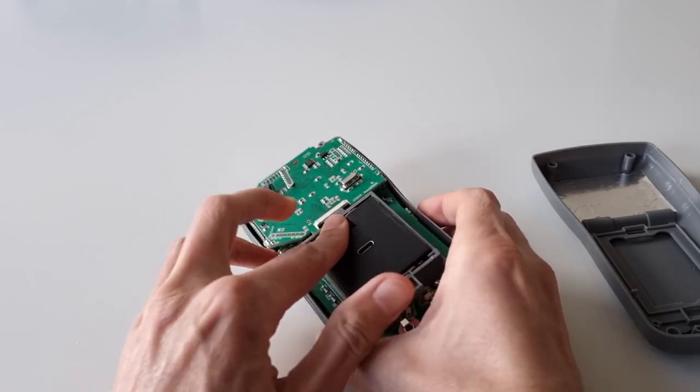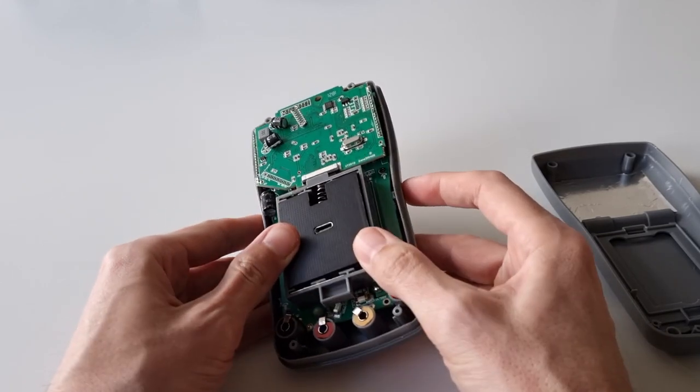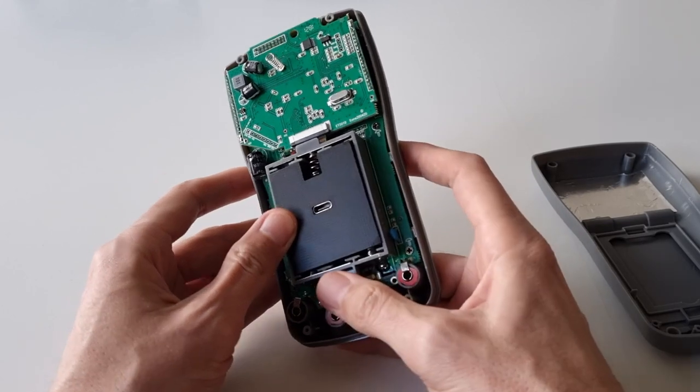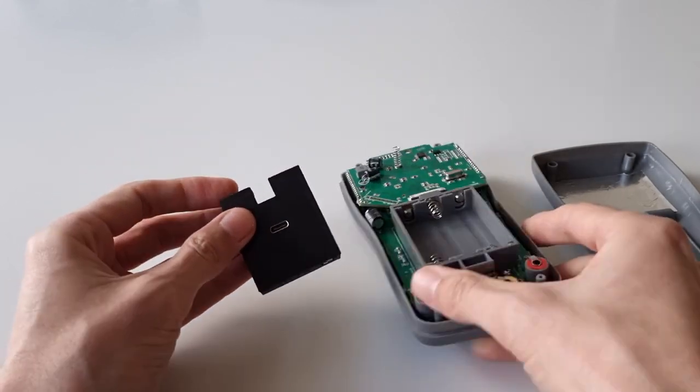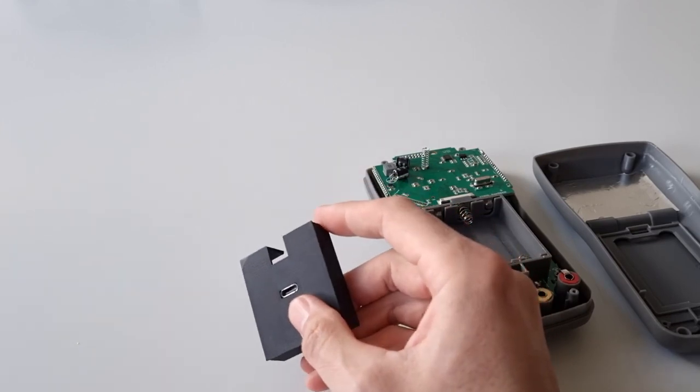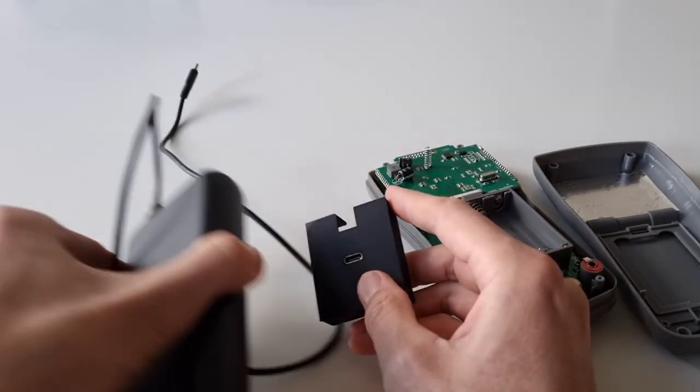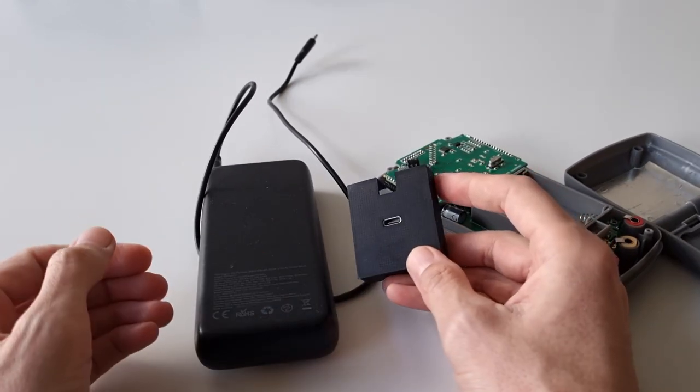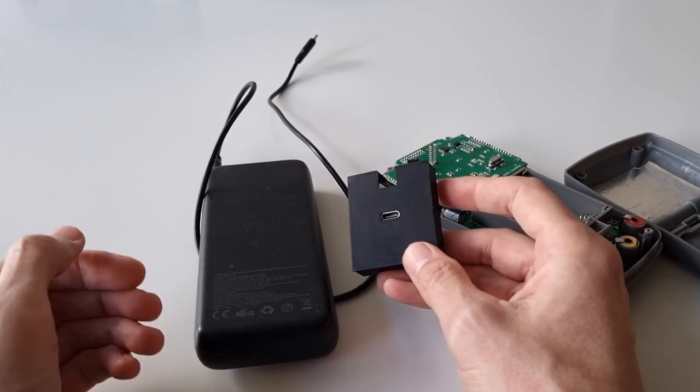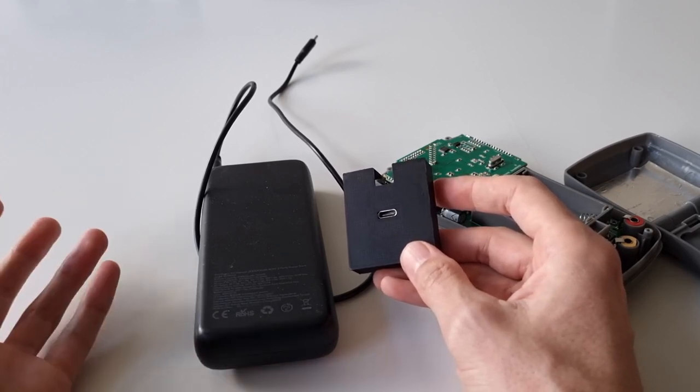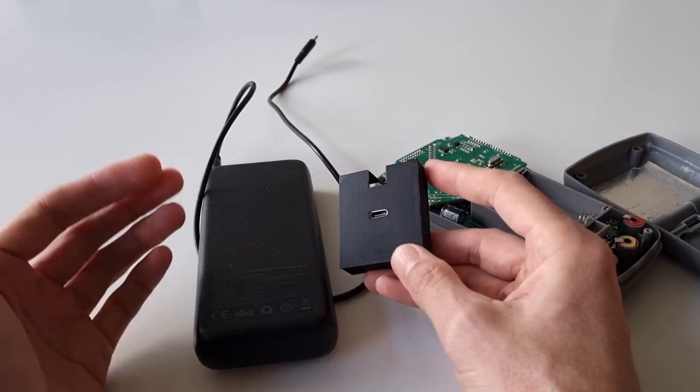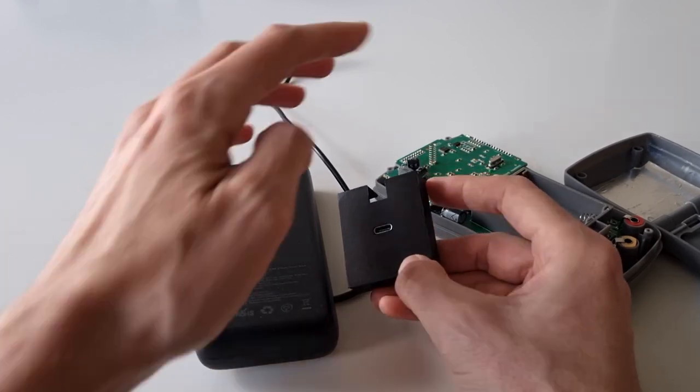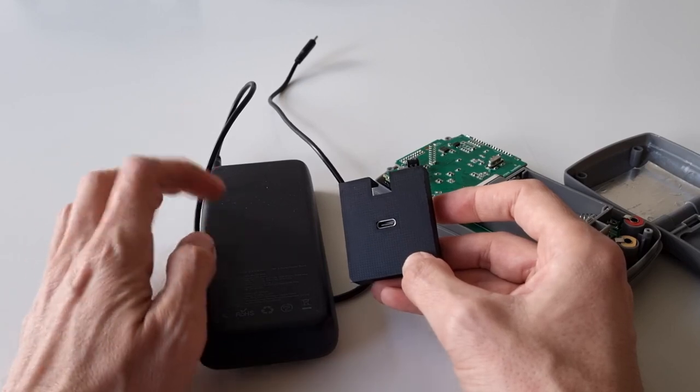This works really great in combination with my universal power bank that I use for everything - for soldering, for my power drill, whatnot. I can simply plug it in here and this thing runs forever from this power bank.